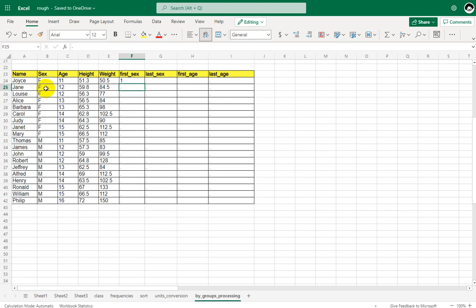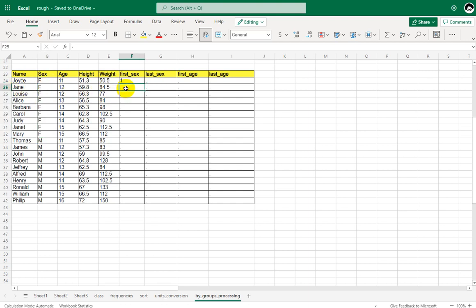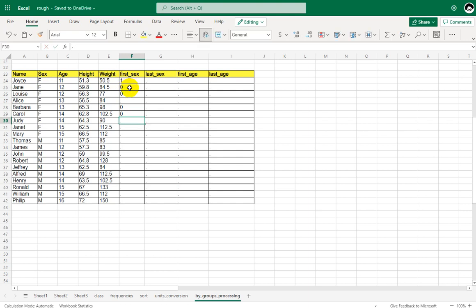When the second record is being processed, SAS asks the same question: is this the first record with a value of F in sex variable? Since this is the second record within F, it is assigned a value of 0. Similarly, all other F records also get a value of 0.